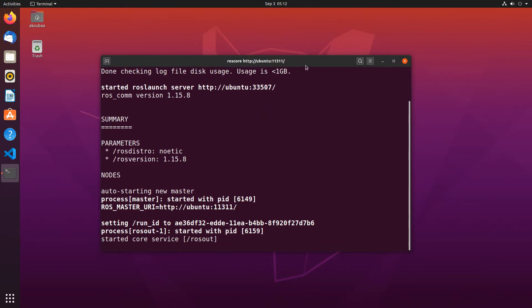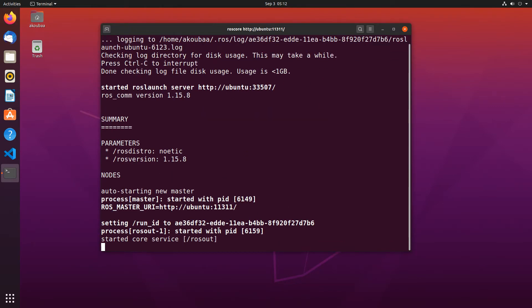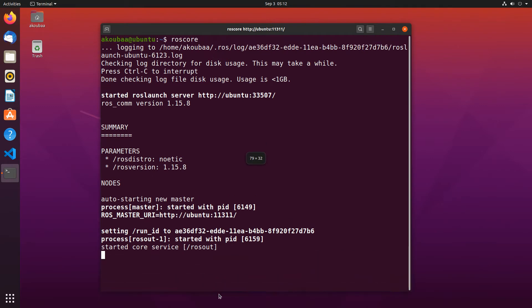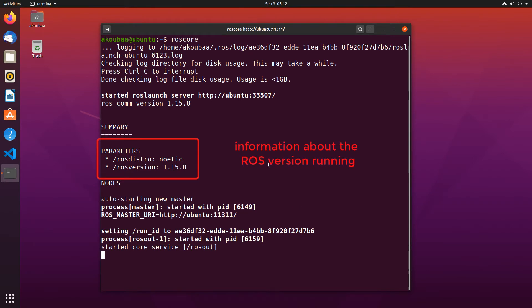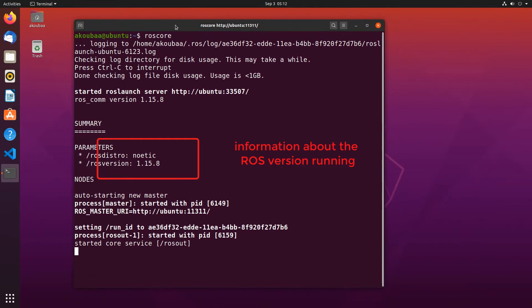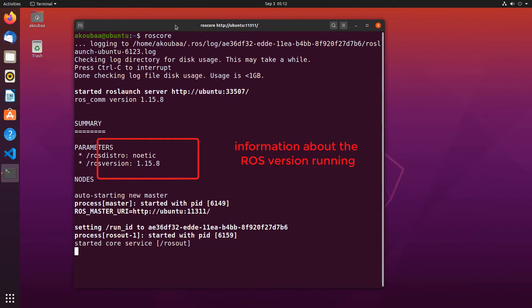You can see here roscore is going to start the master node, which is the node responsible for managing all the connections between the other nodes in the ROS ecosystem. If you don't run roscore, no ROS command is going to work.